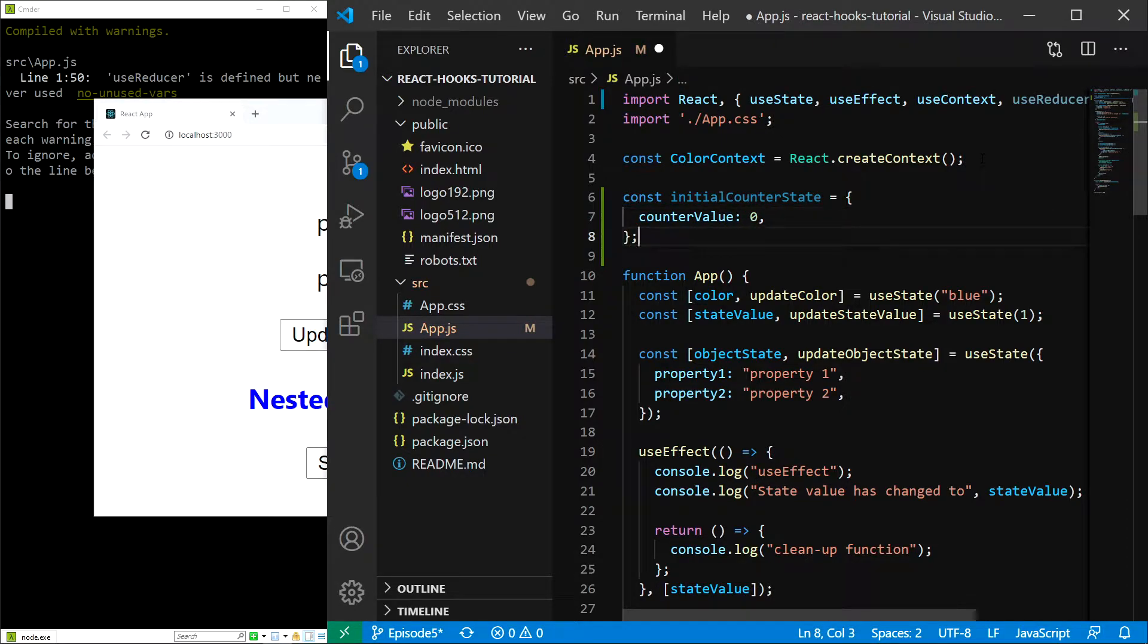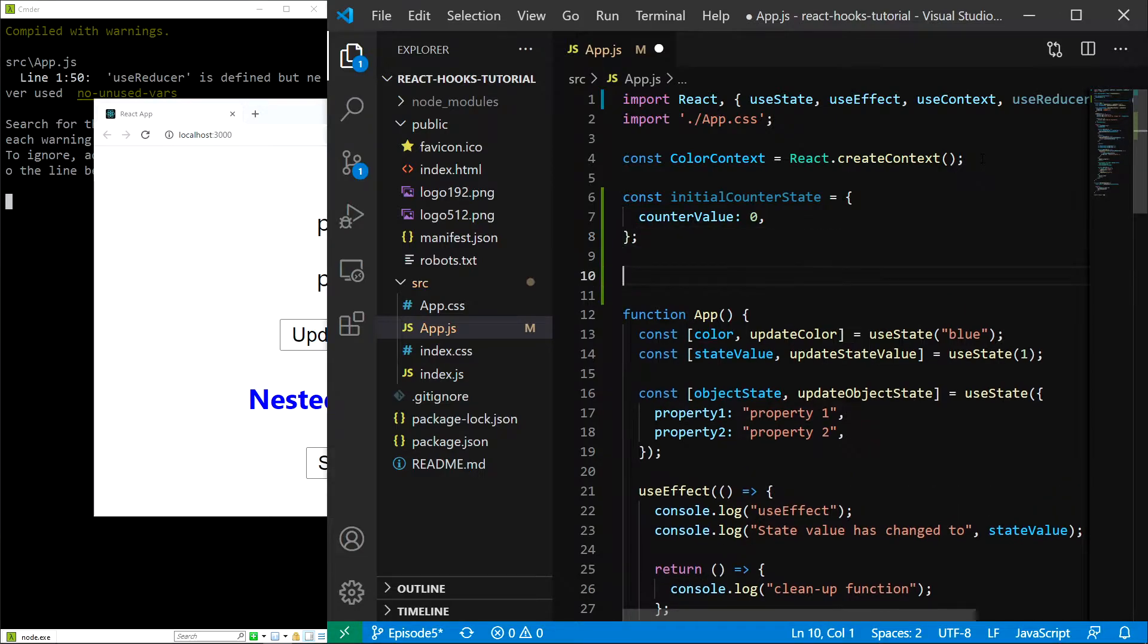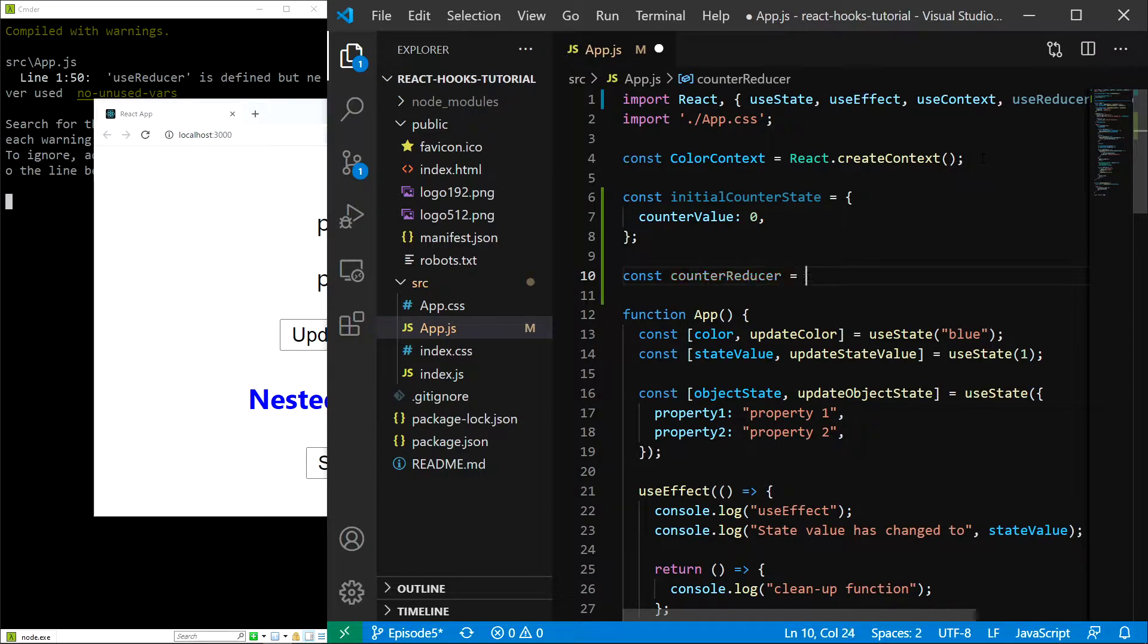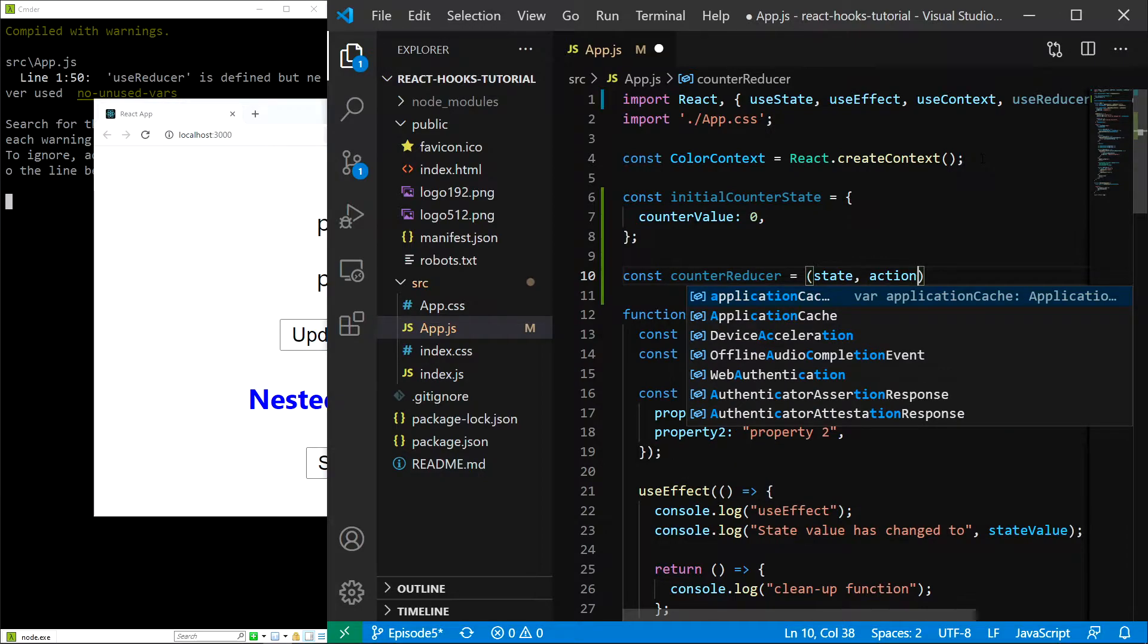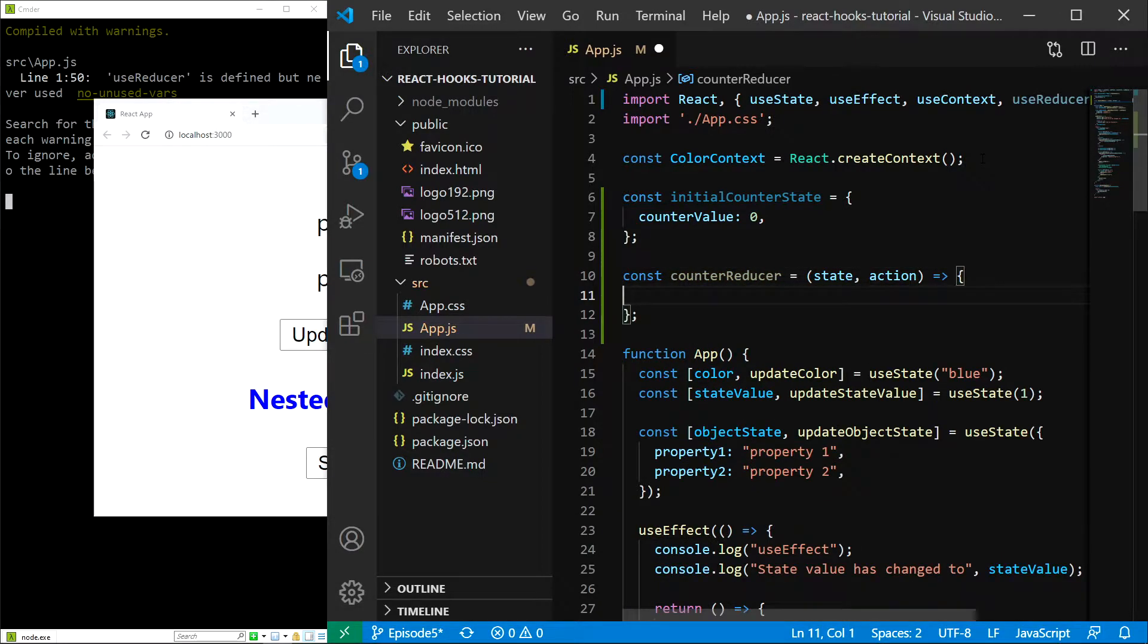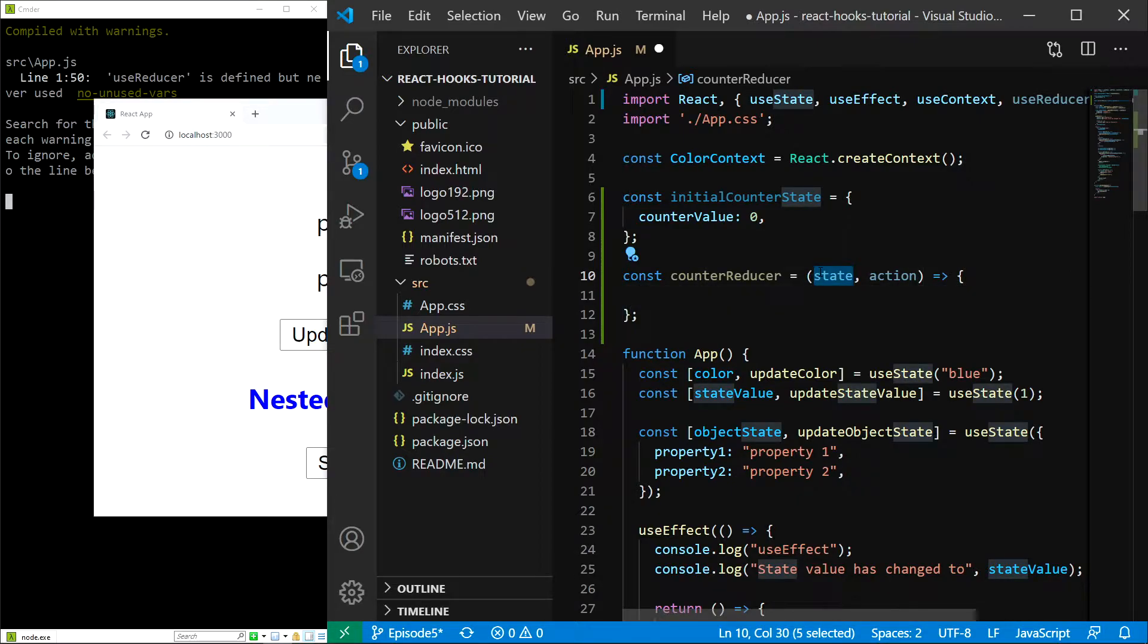Second, let's create our reducer. So I am going to type const counterReducer, and as I said, the reducer is a function which takes in the state and the action, and we will worry about the contents later. It is very important that the parameters of this function are state and action in this order.